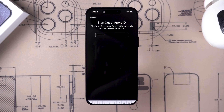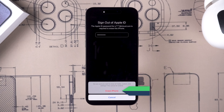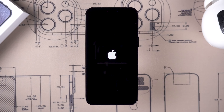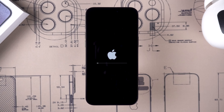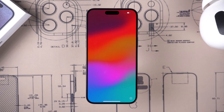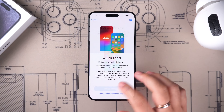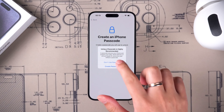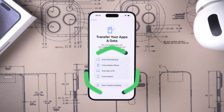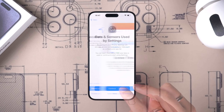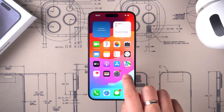Tap Done, then tap 'Erase iPhone.' This will reset your iPhone. The reset process will take about five minutes, so please be patient. Once your iPhone reset is complete, you need to set up your iPhone. On the 'Transfer Your Apps and Data' page, you can choose to recover your iPhone data. All operations are done — you can use your iPhone 15 normally.